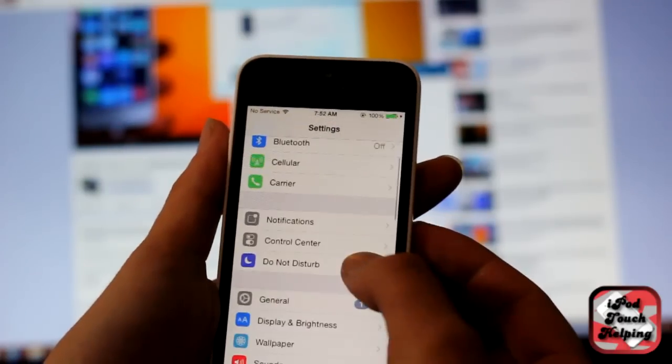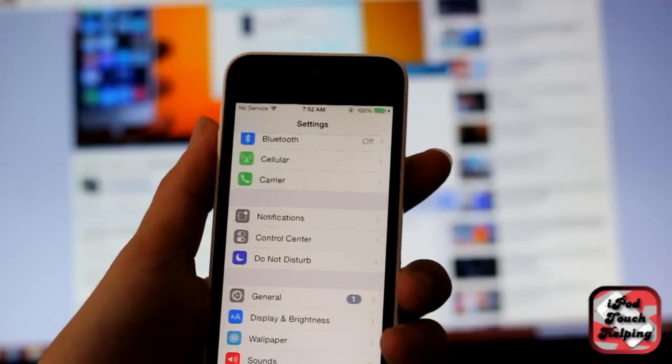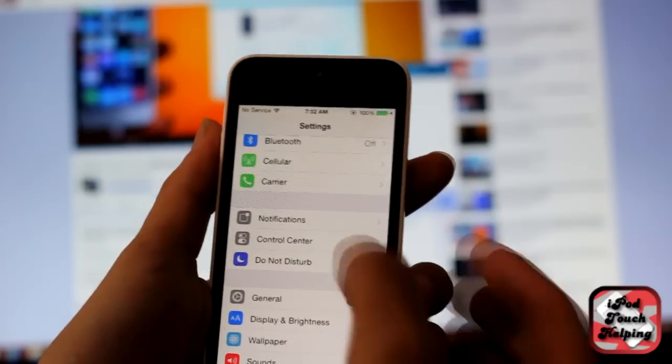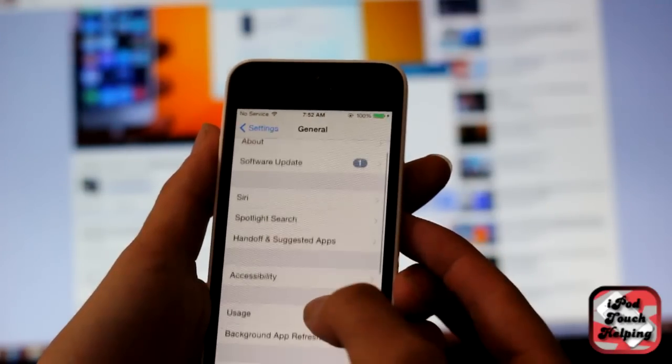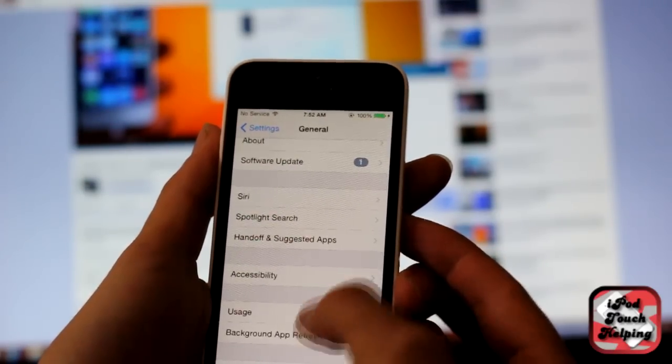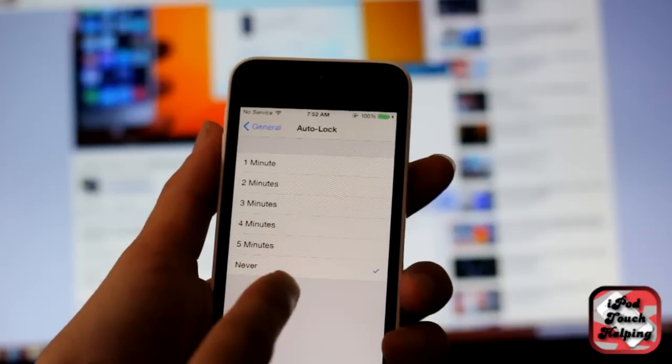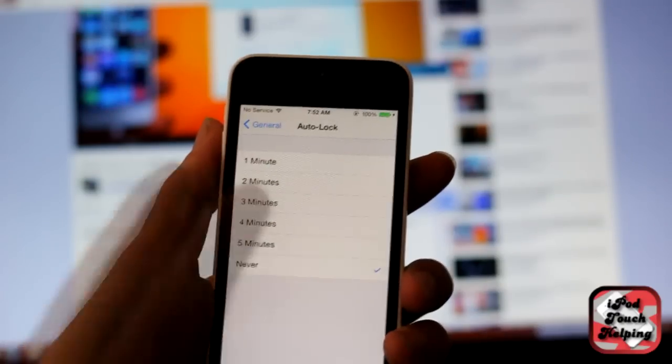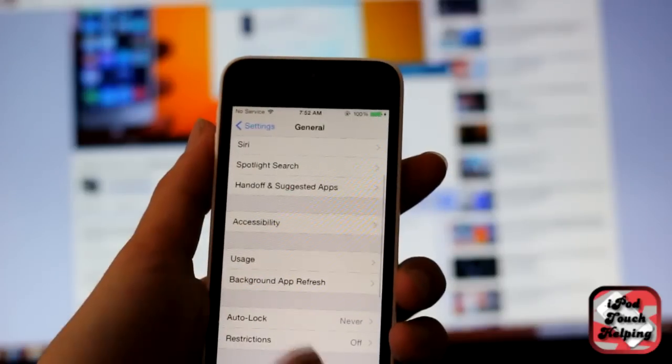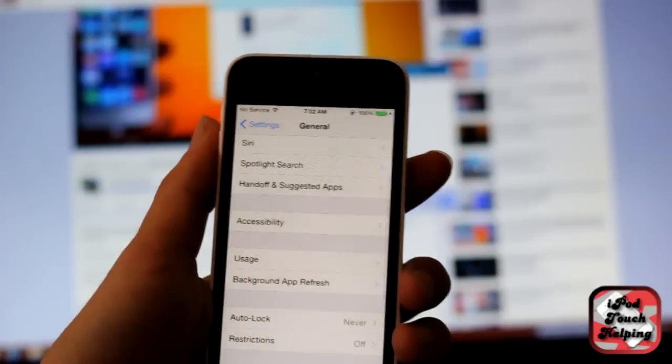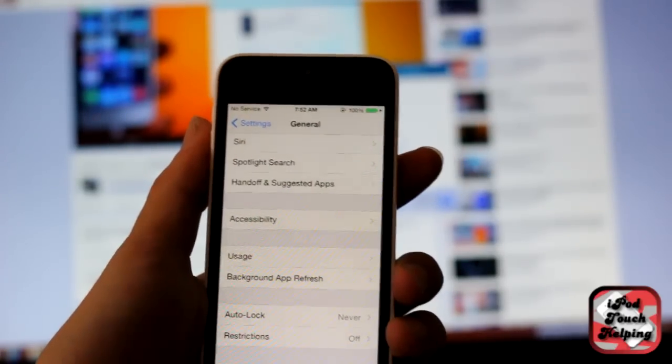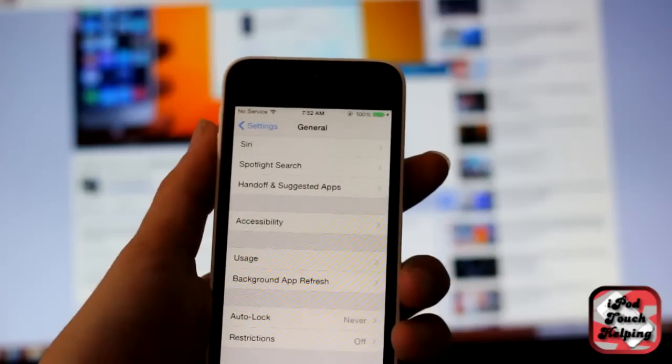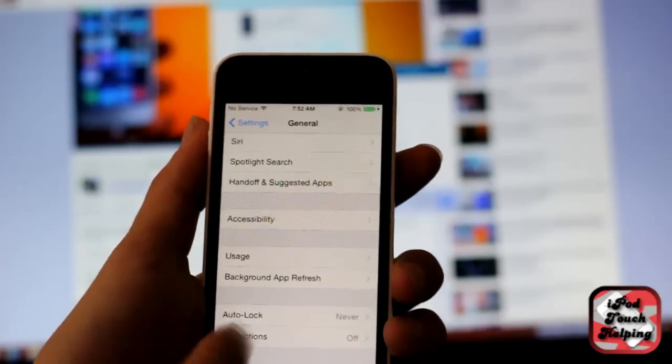We're gonna go into Settings and we're gonna have to turn off a couple things. We're gonna go to General, we're gonna go to Auto-Lock, and we're gonna make sure it goes to Never because you don't want your iPhone or iPod to turn off to its lock screen.